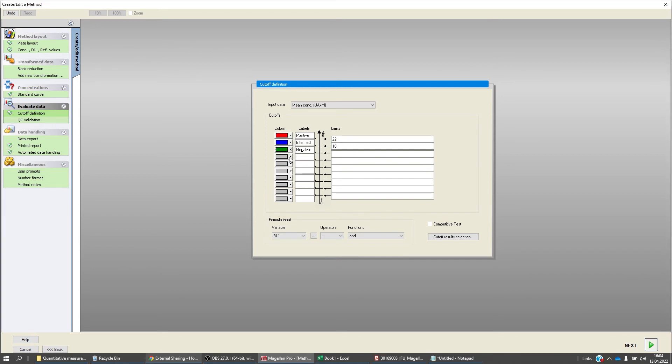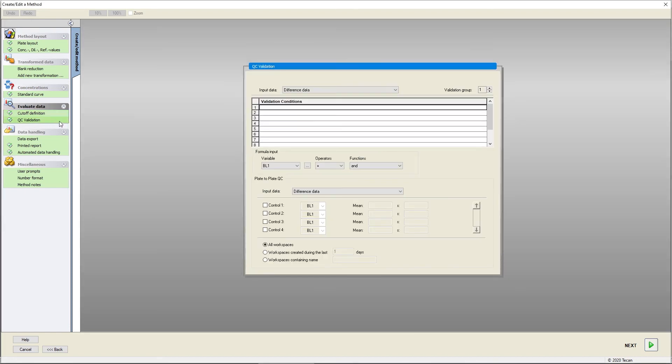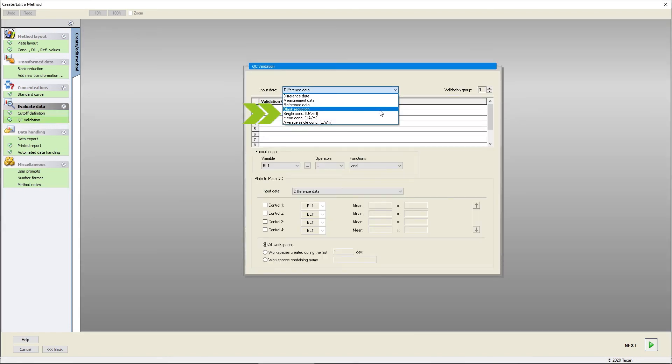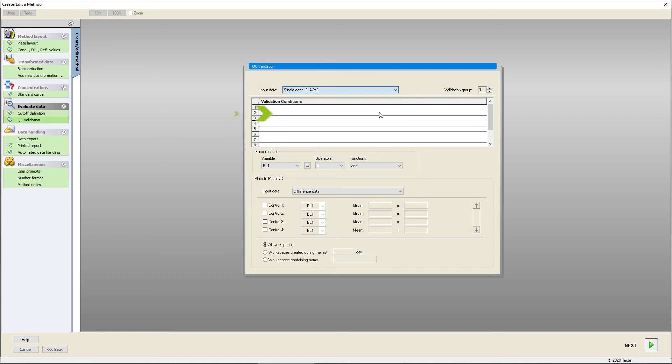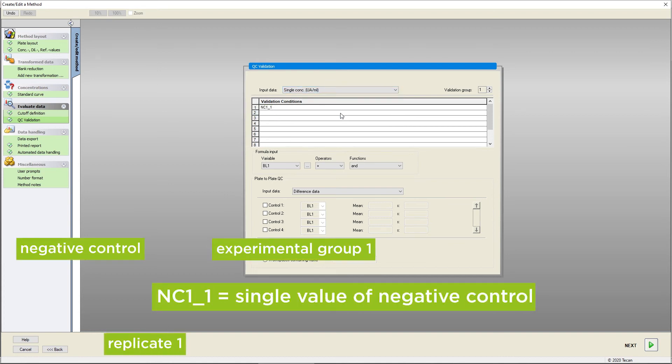Your assay description might include a QC validation. Again, make sure to select the correct input data. You can define the QC validation for single values. In this case, the calculated concentration of both replicates of the negative control must be below a certain concentration value.